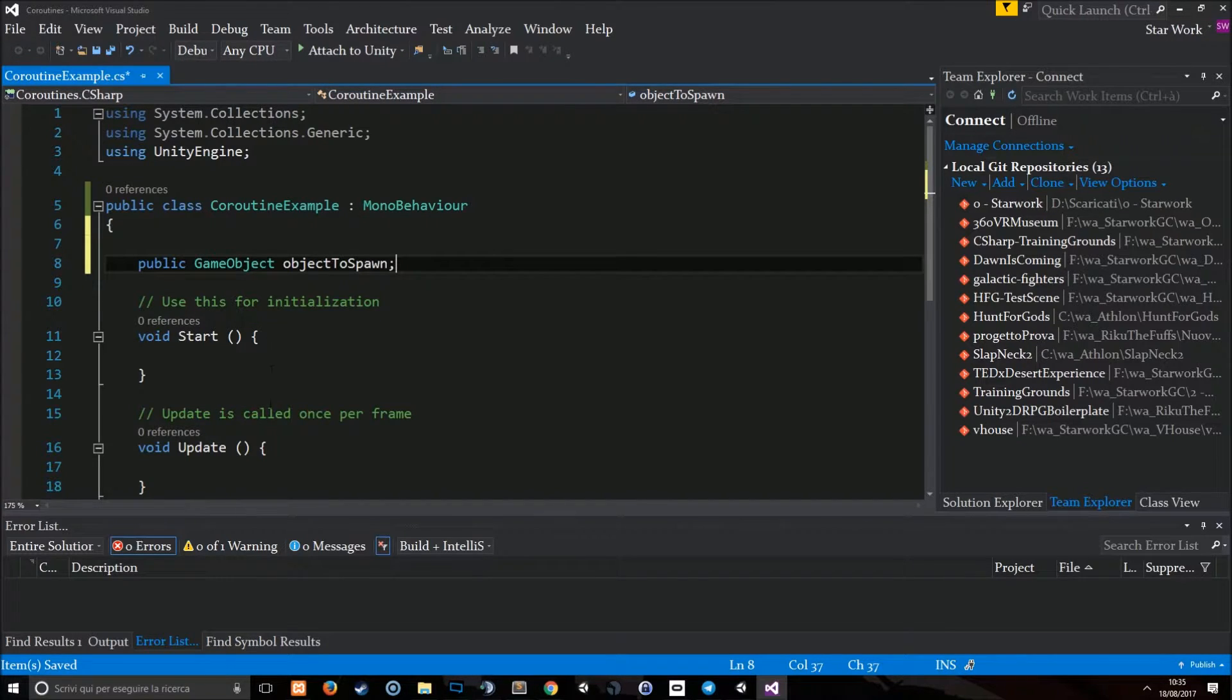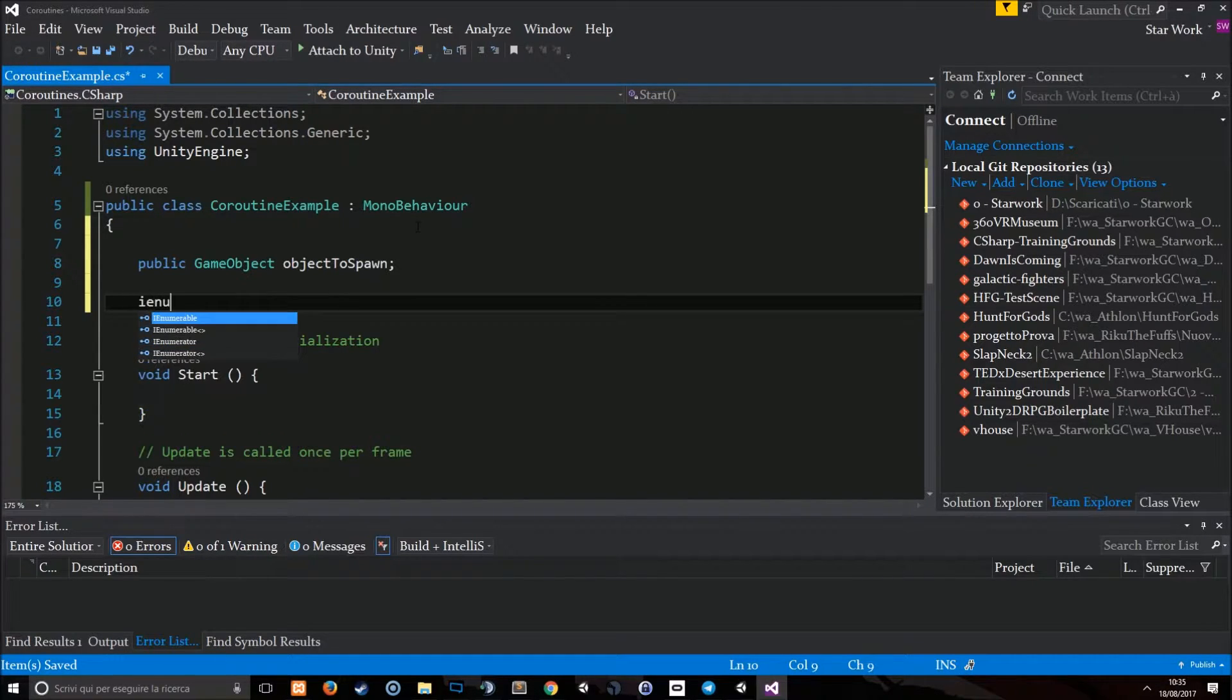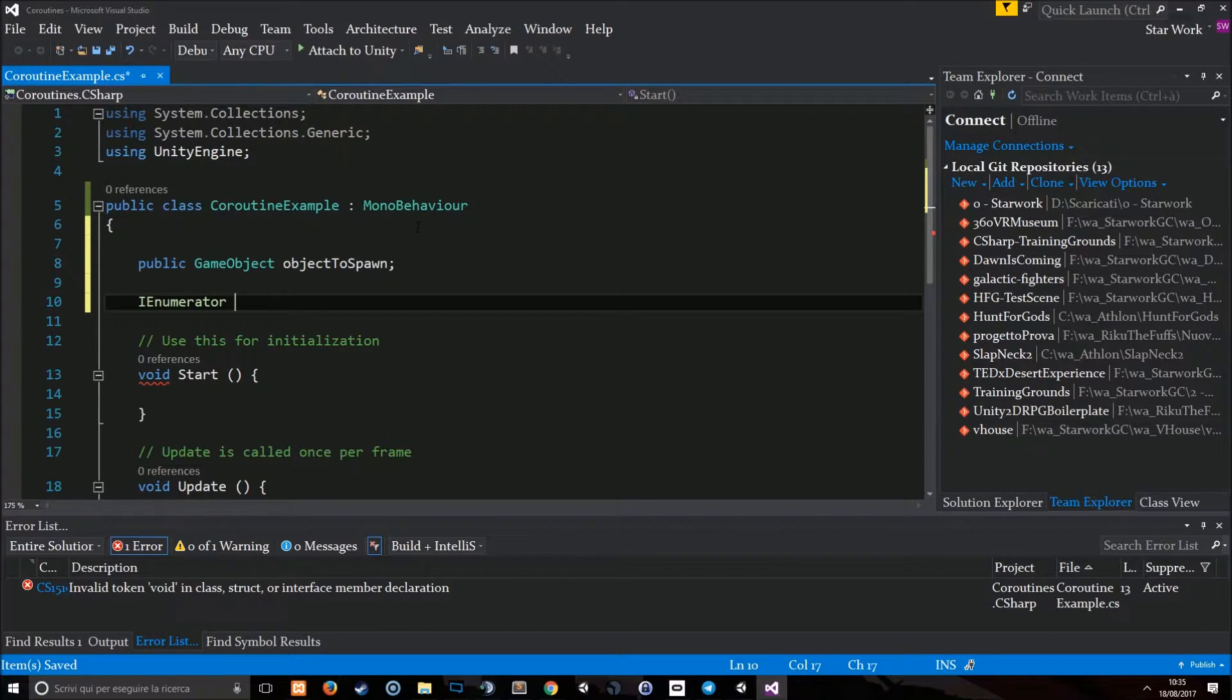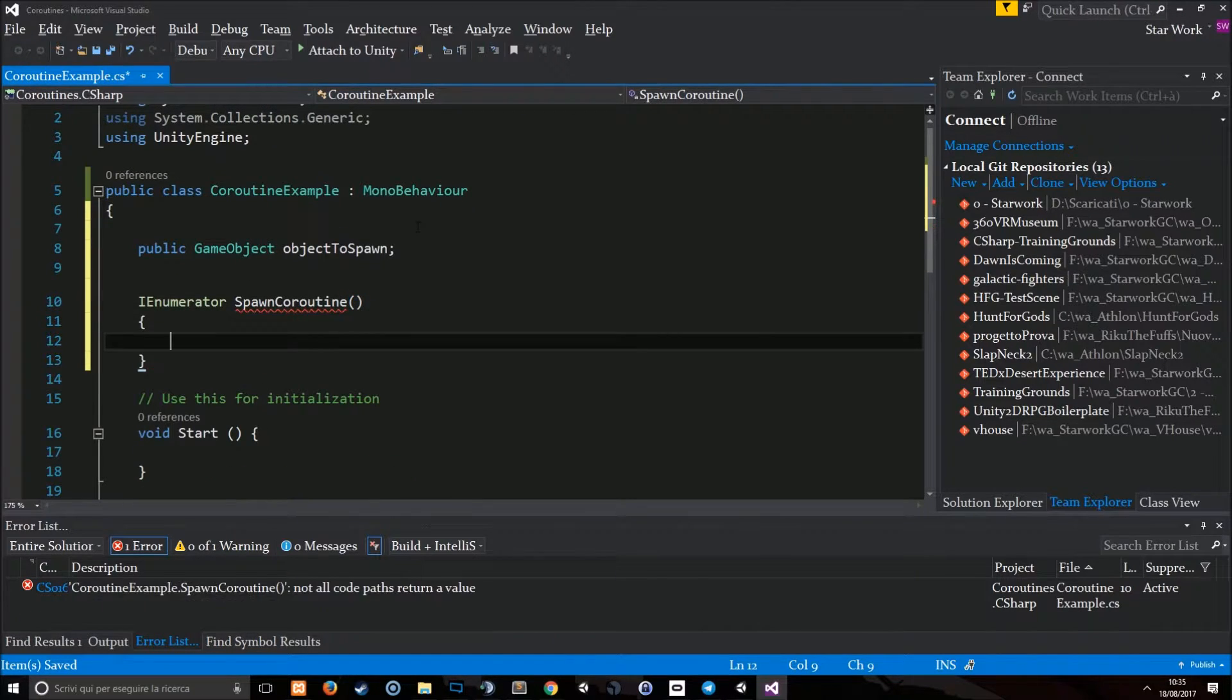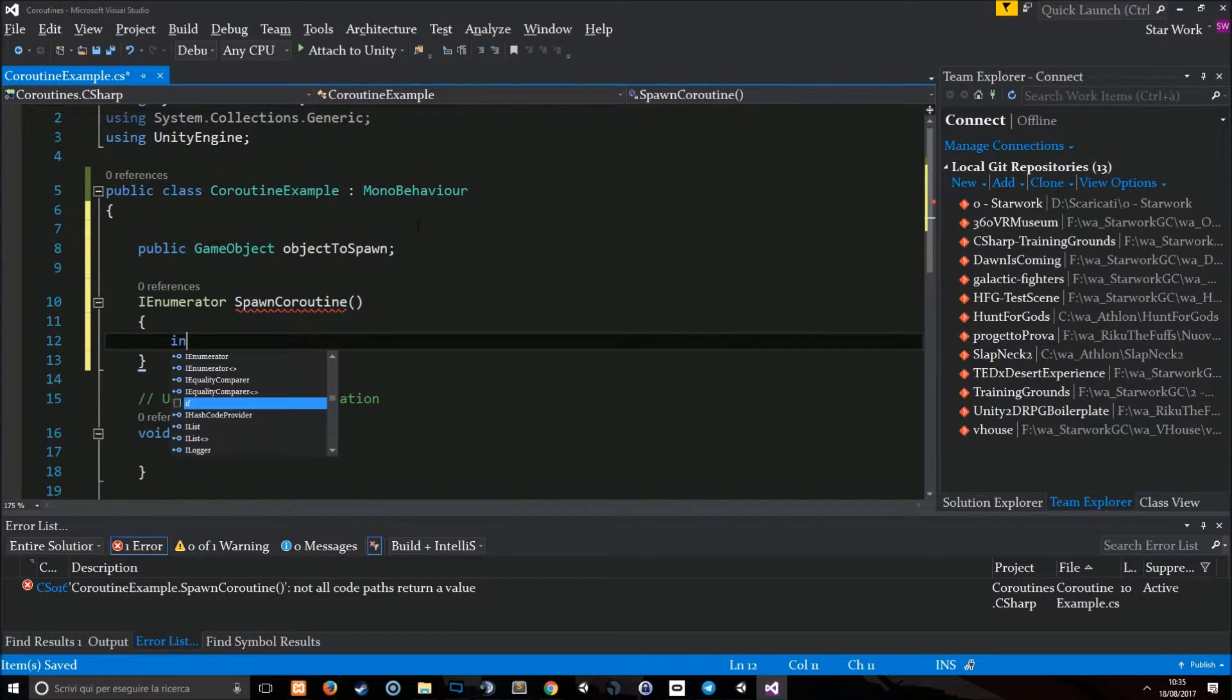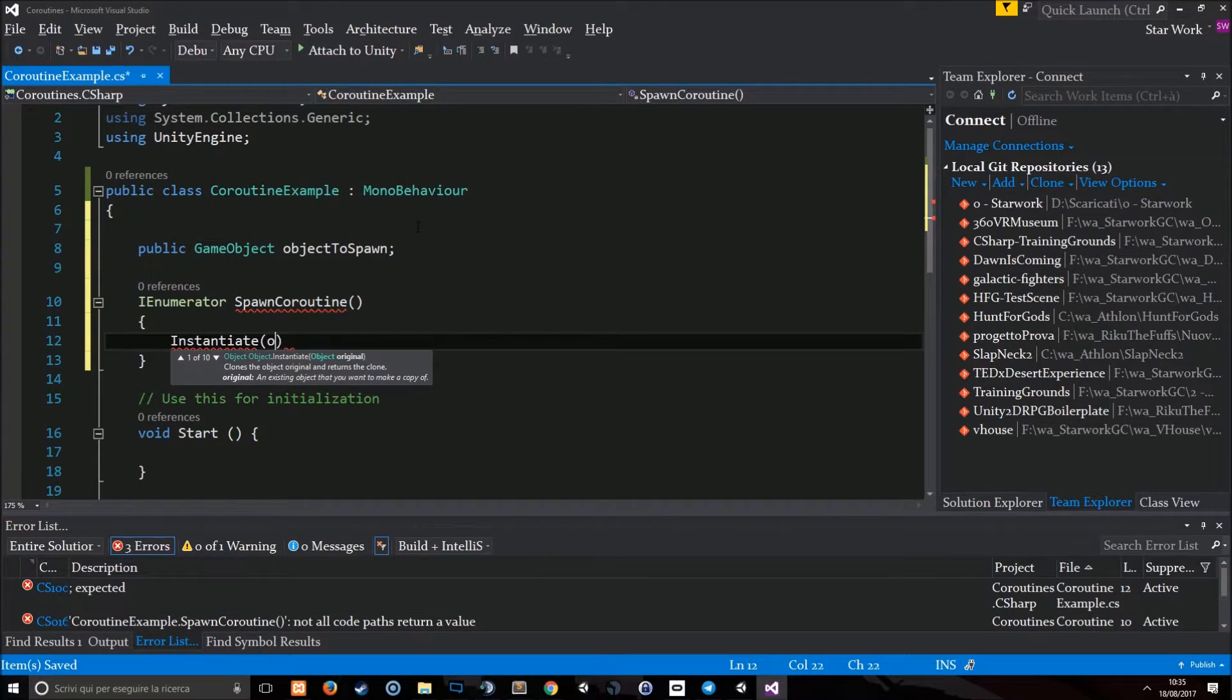Okay, so now let's declare a coroutine. A new coroutine in Unity can be declared using the IEnumerator type for a function. Then I can call it spawnCoroutine, for example. And here we're going to put the code that spawns the object.